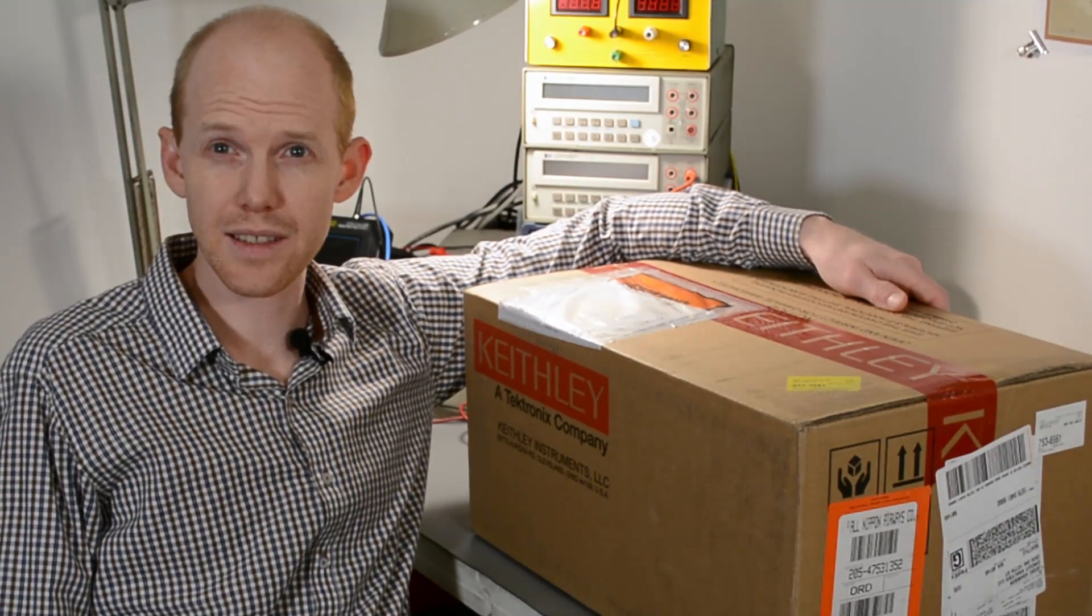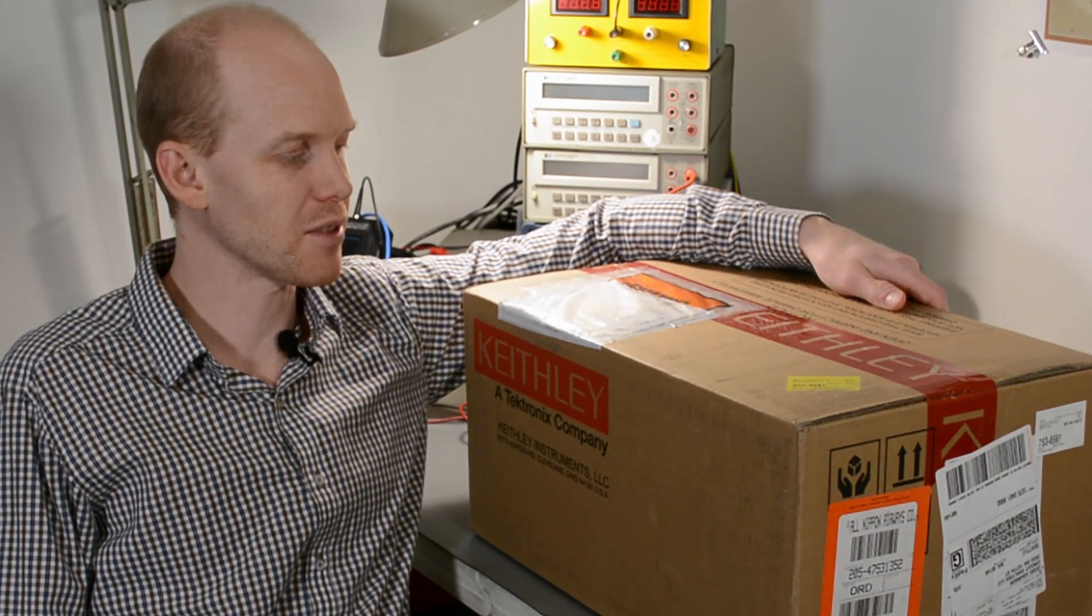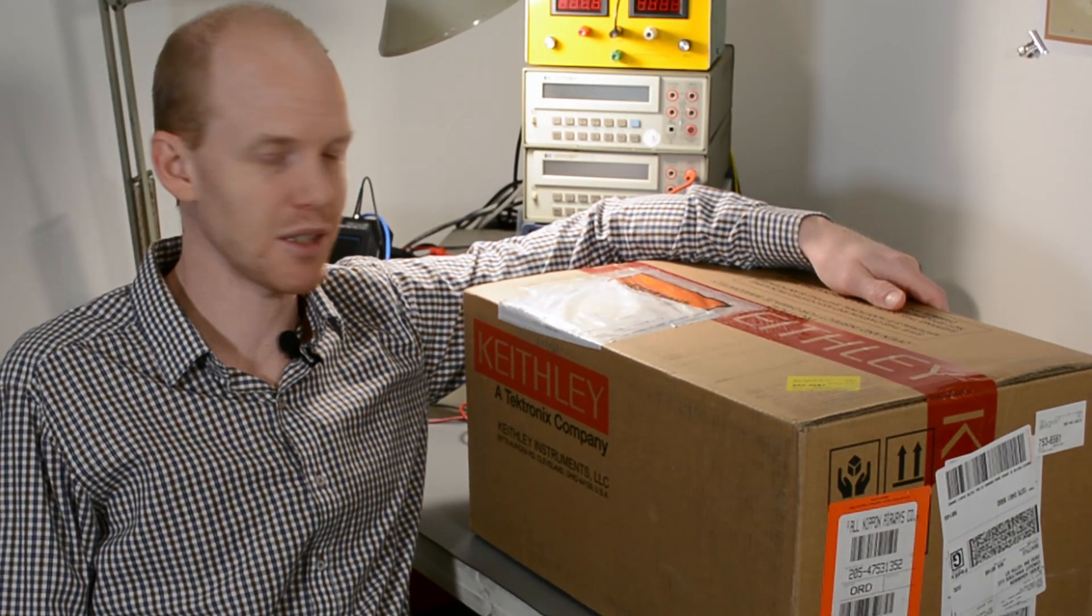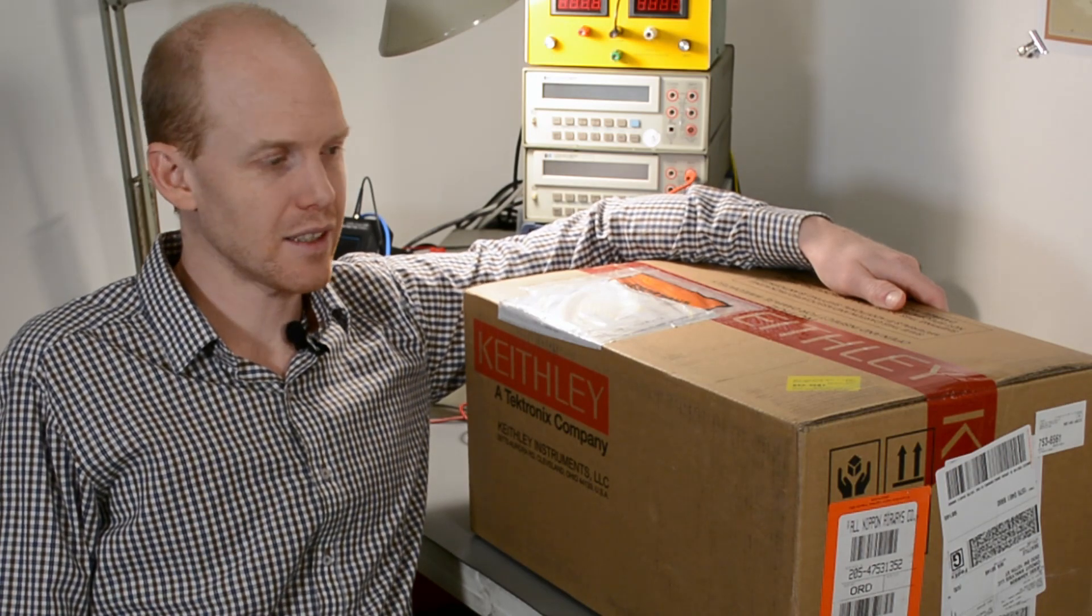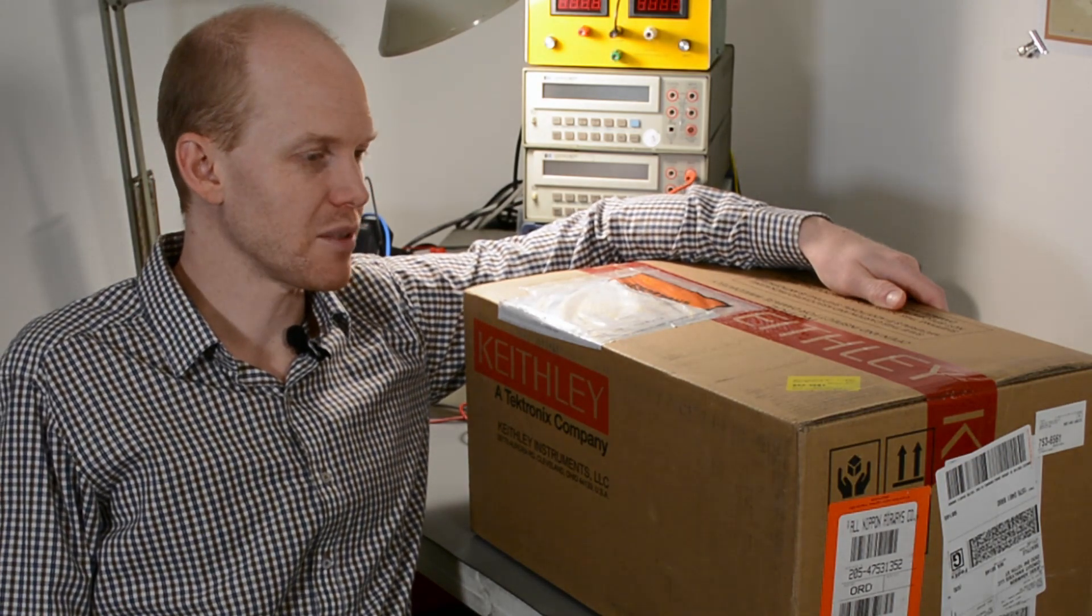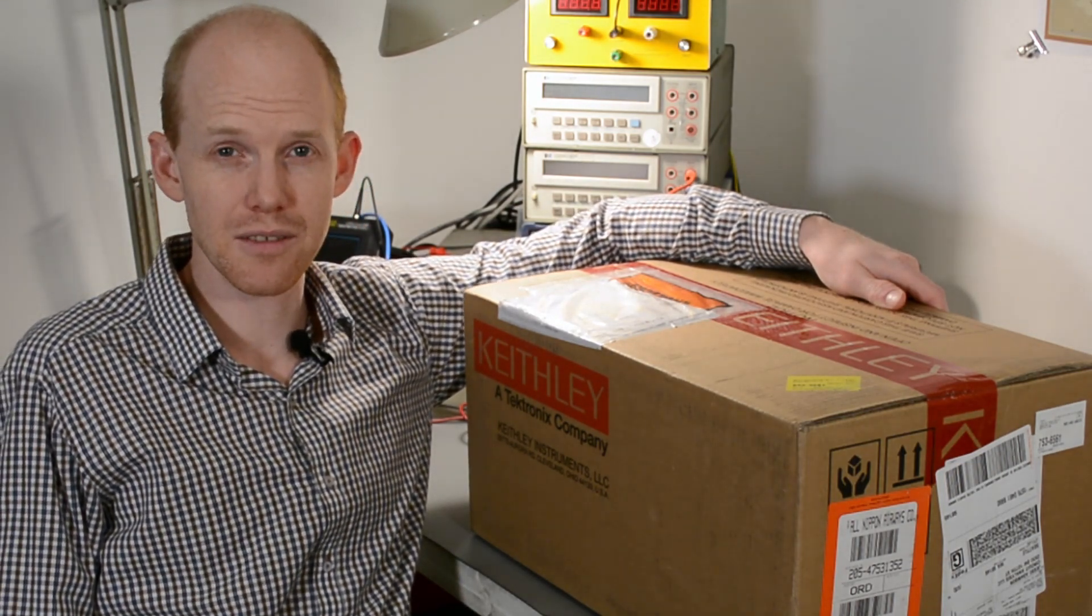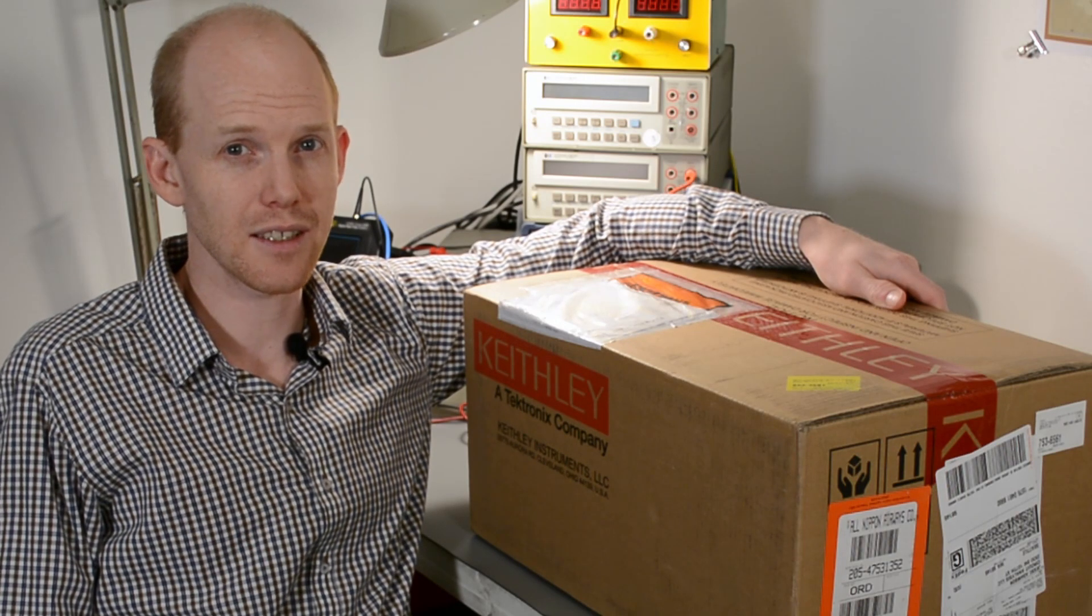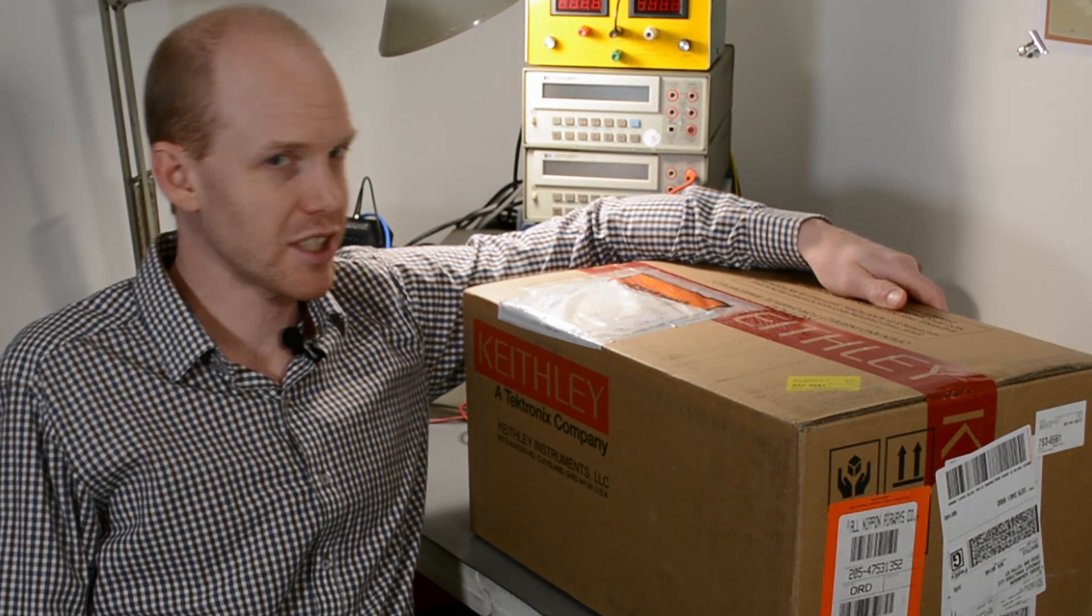We just got the Keithley DMM6500, which is recommended to me by my friend David as one of the best-performing benchtop multimeters in its class at around $1,200. So let's bust it open and check it out.